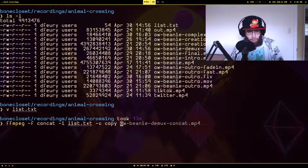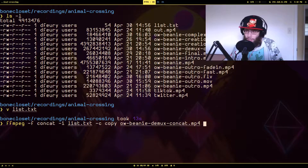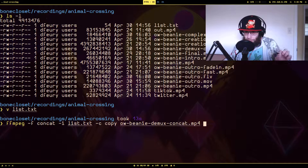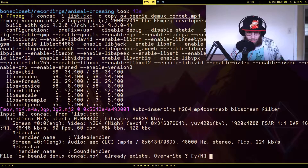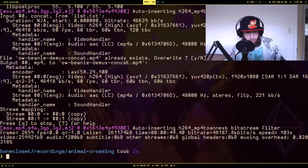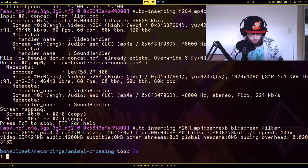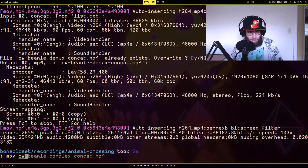I'm going to call this 'demux' and let this run — this should take barely even a second. Overwrite — okay, it took two seconds.